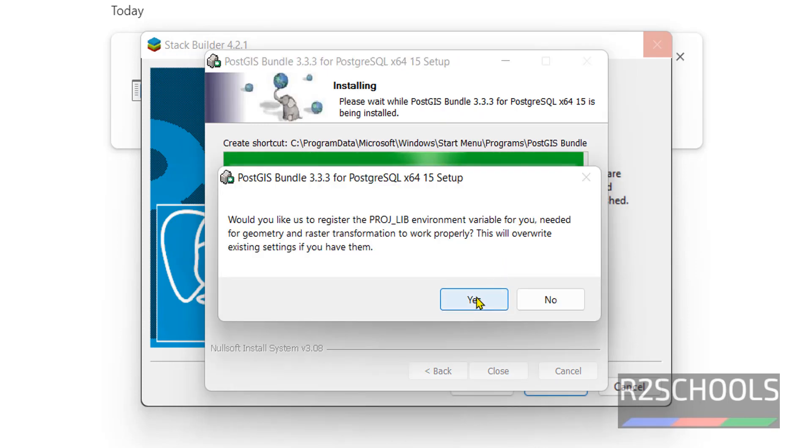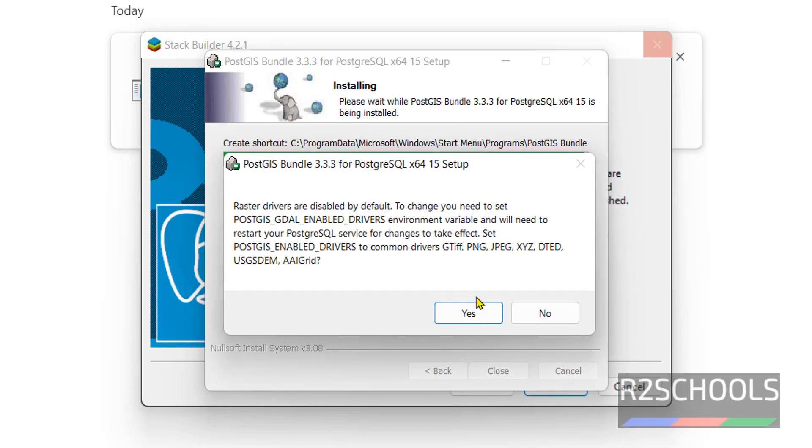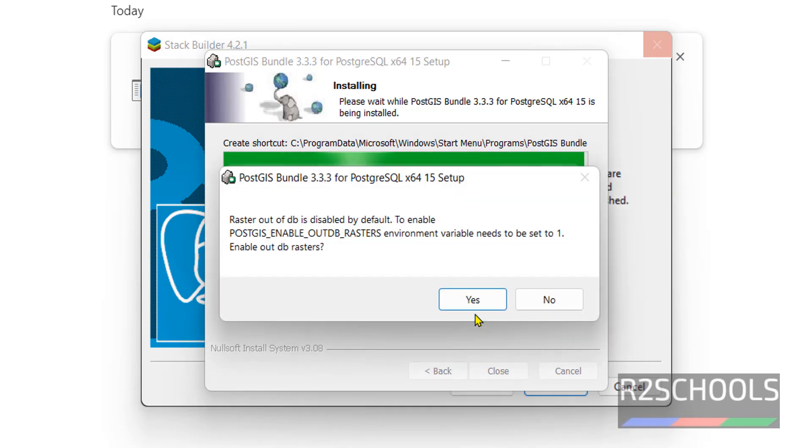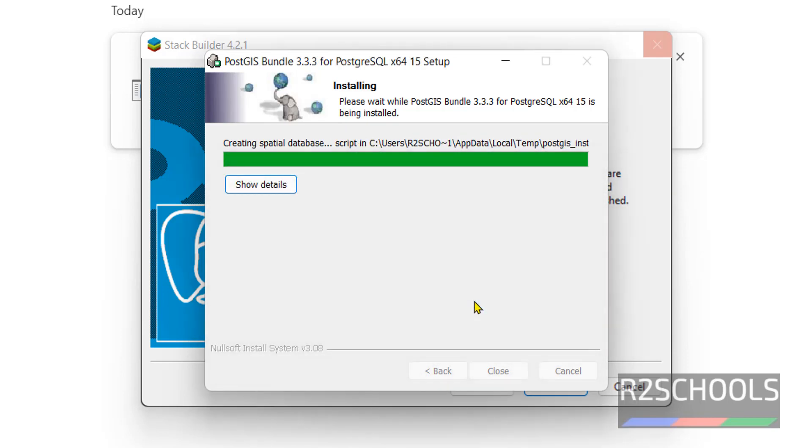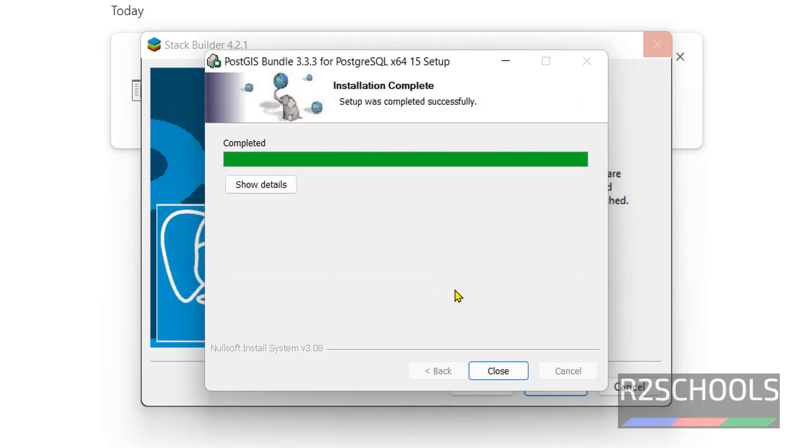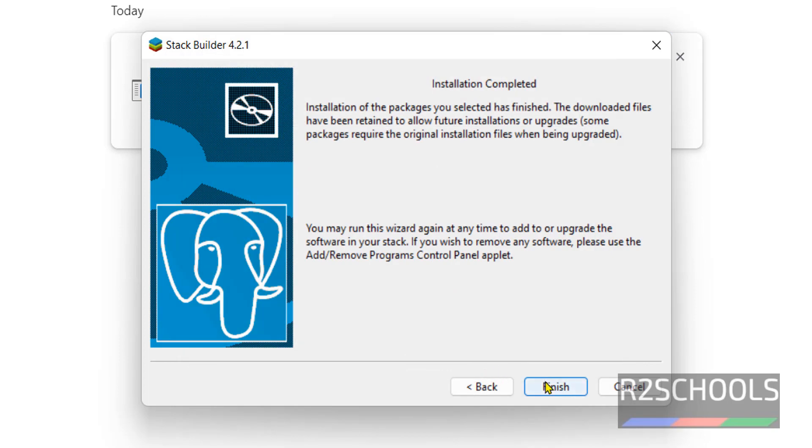Click on yes. Again yes, yes, yes. Installation is completed. Again click on finish.